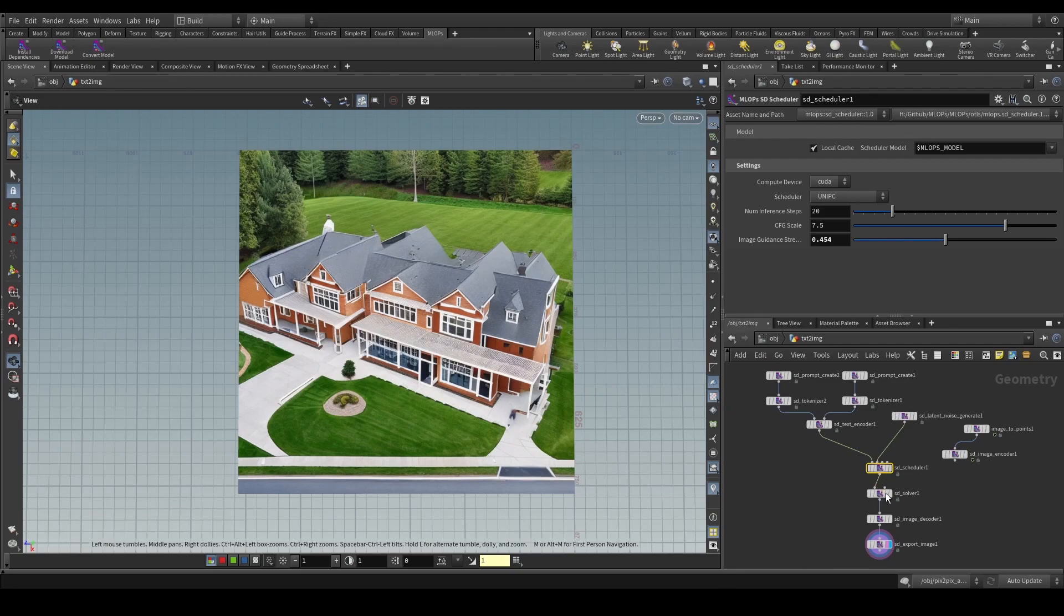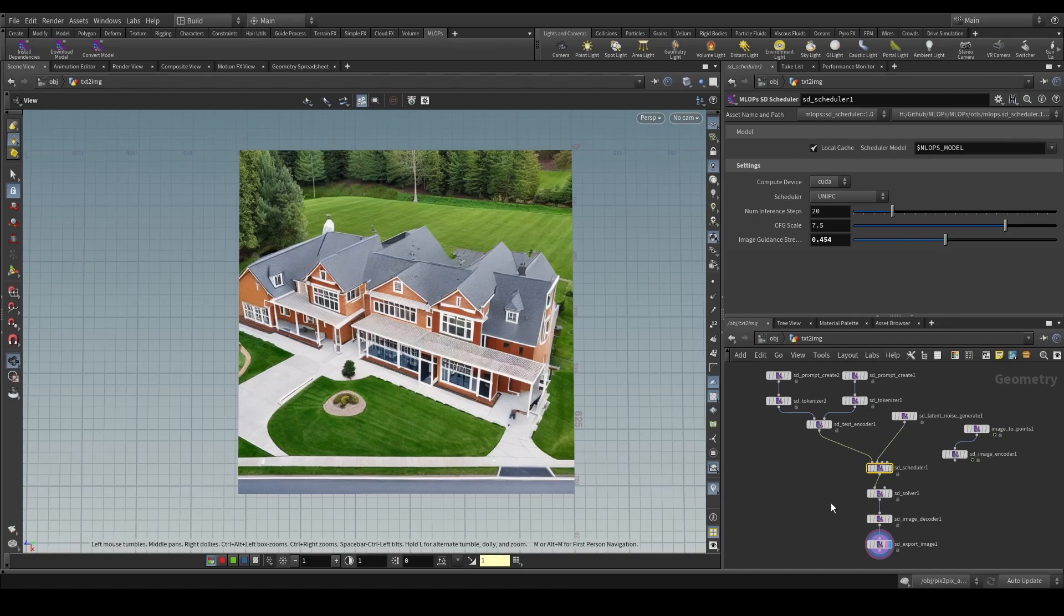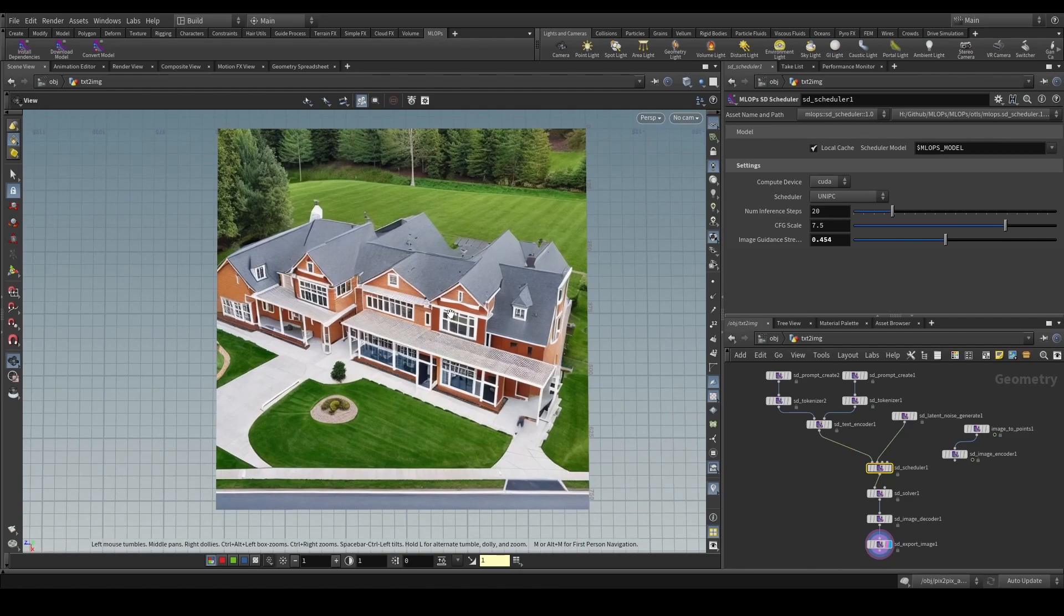So far you've been using MLOps in Houdini, you've been using some of the models that we've been using in our examples such as for example the Stability AI Stable Diffusion 2.1 or the Runway ML Stable Diffusion 1.5 and you've done some cool things with it.